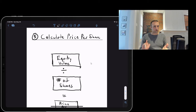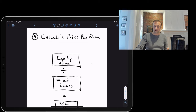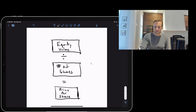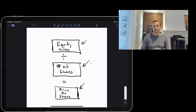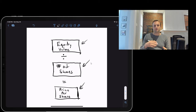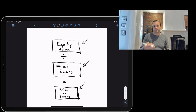Step five is the final and potentially optional step: calculating price per share. Take the equity value you just calculated and divide by the number of shares. In an interview, just say 'divide by the number of shares' rather than 'fully diluted share count,' because saying the latter can drag you into a more complicated discussion. Fully diluted shares includes basic shares plus any potential shares from options, restricted stock, convertible debt, or other convertible instruments.